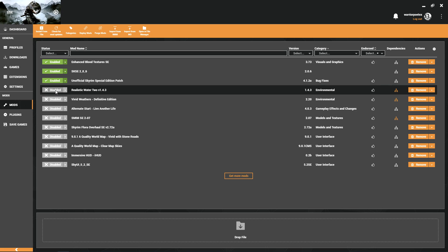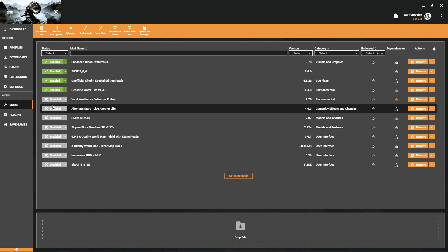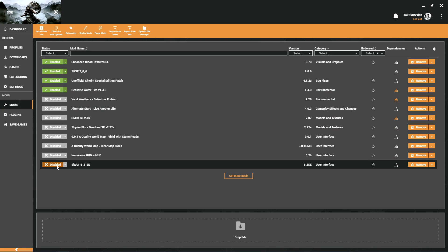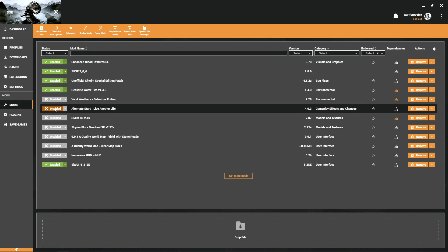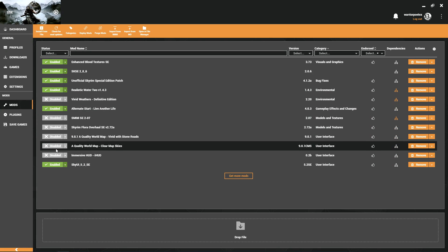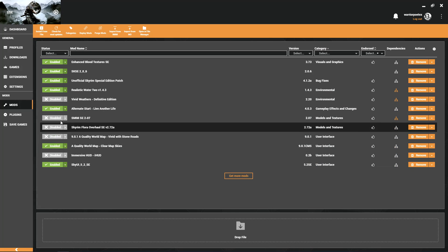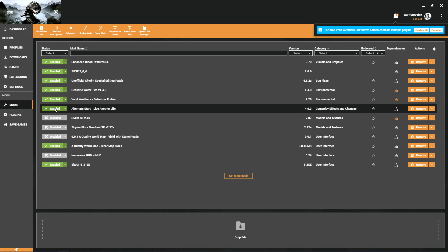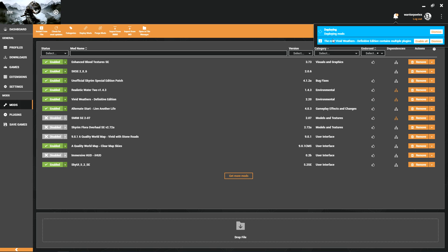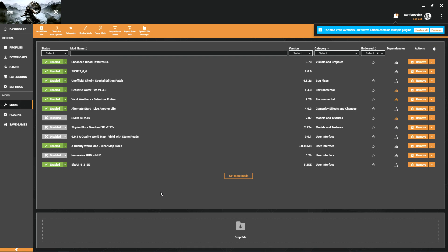Really doesn't matter which order you decide to activate them in. It says right here the mod Vivid Weather's Definitive Edition contains multiple plugins. If you install a mod and it has a scripted installer, typically it will give you a series of options - patches, additional content - and when you select those, those will come with typically extra ESPs.